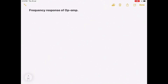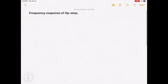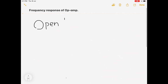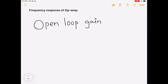In the last lecture we learned about different op-amp parameters and their specifications, and we also saw the pin configuration of op-amp. One of the main parameters of op-amp is open loop gain. Some of the characteristics of op-amp are frequency dependent, and one of the most important of these characteristics is the open loop gain, denoted as A with suffix 'open loop gain'.